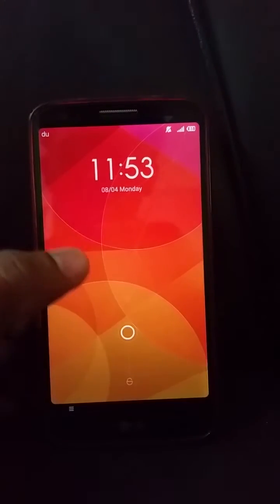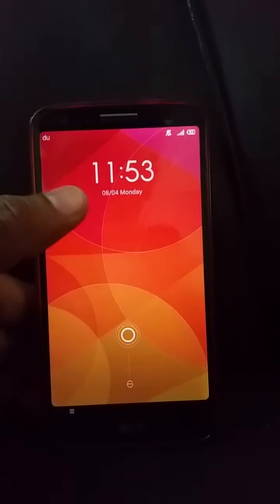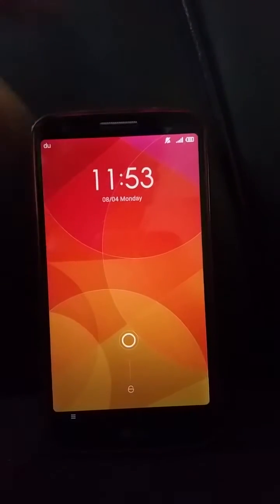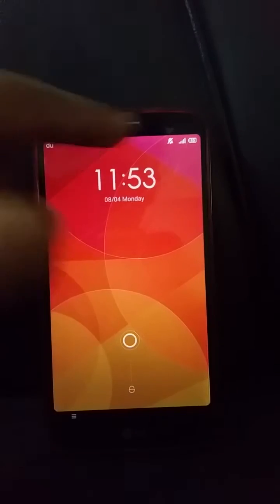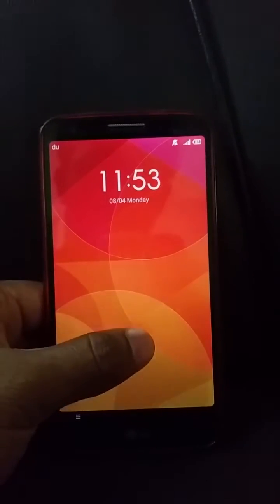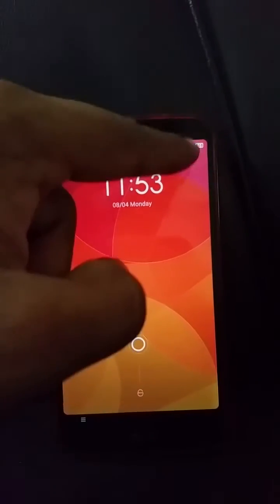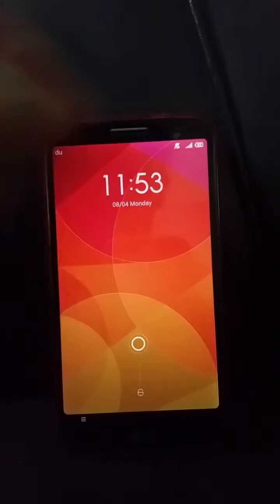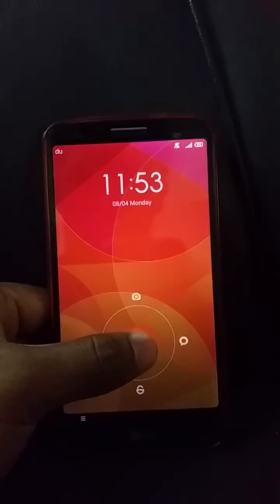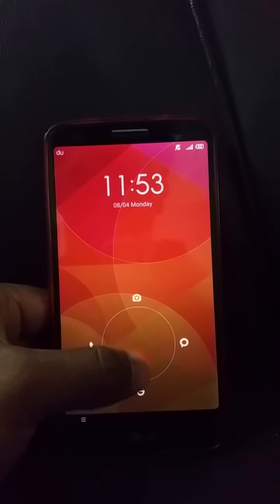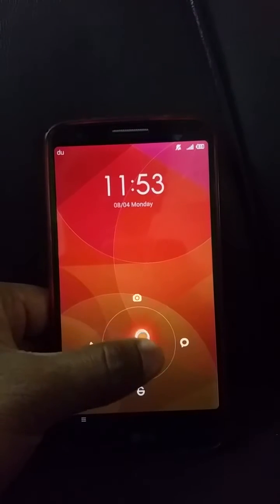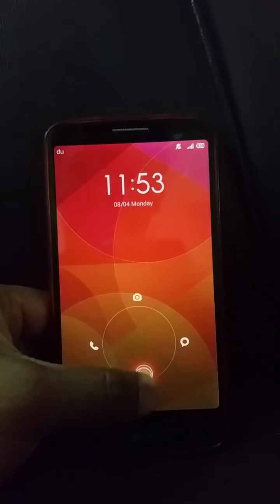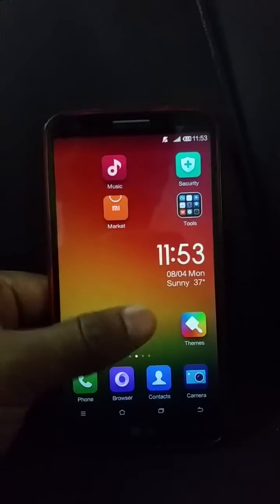This is the standard lock screen that it comes with. You can see the time, date, the carrier, the mobile antenna and the battery. You can get shortcuts on the lock screen — the phone, the camera, and messaging are available to unlock directly.